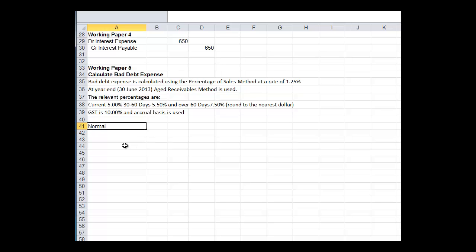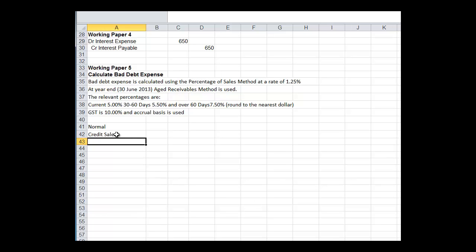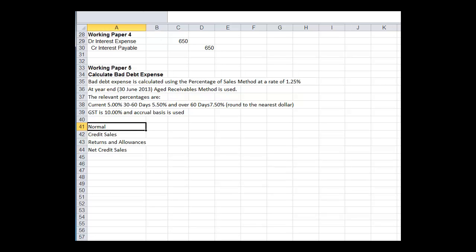The normal month is this. We use the percentage of sales method, and so that's credit sales. In order to do that, we need to find out the credit sales in the month, and then if there's any returns and allowances, so we can find out the net credit sales. Here's the normal method. We're, in fact, not going to use this, but if this was any month except for the last month of the year, this is what we'd do.